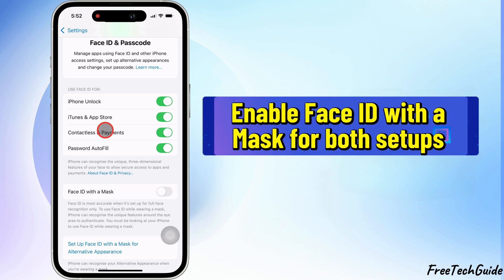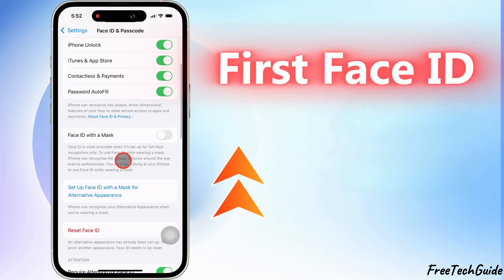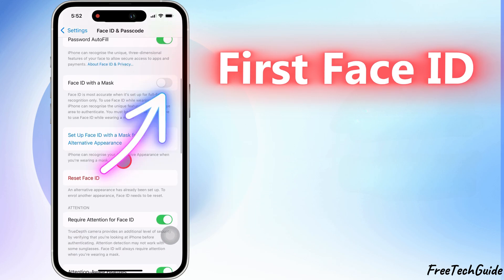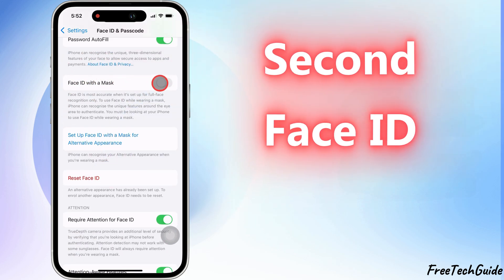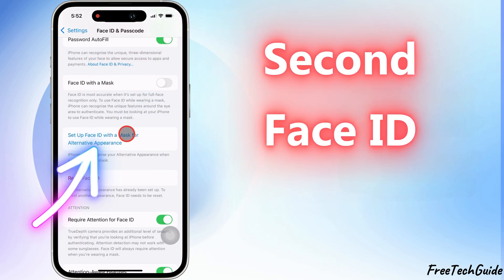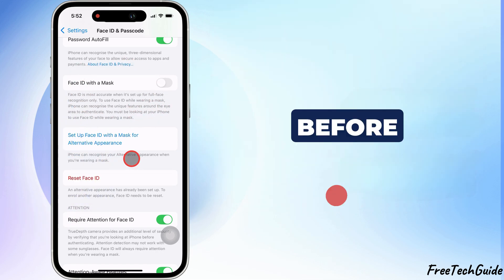Additionally, you can enable Face ID with a mask for both setups. For the first Face ID, toggle on Use Face ID with a mask. For the second Face ID, select Setup Face ID with a mask for Alternate Appearance before scanning.